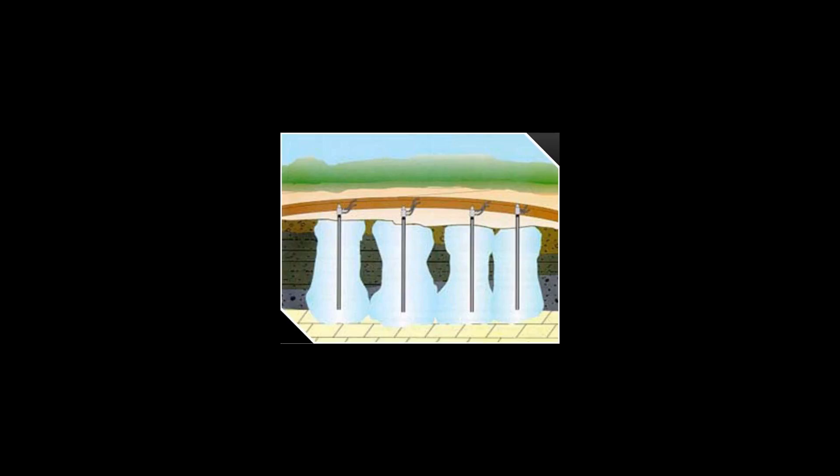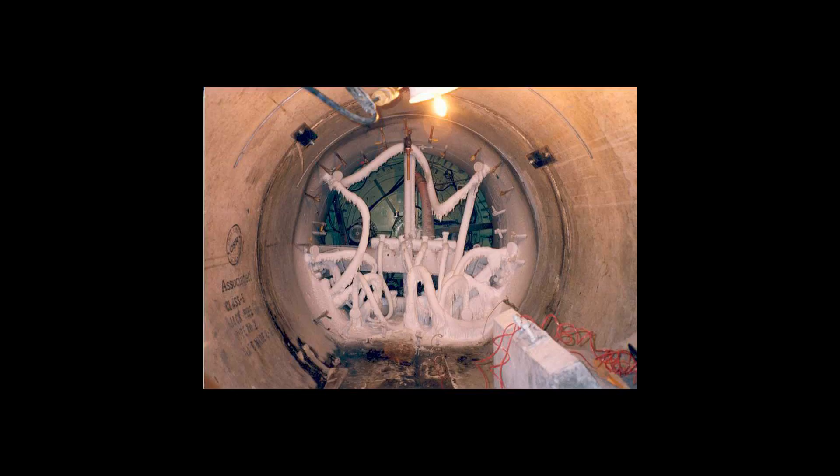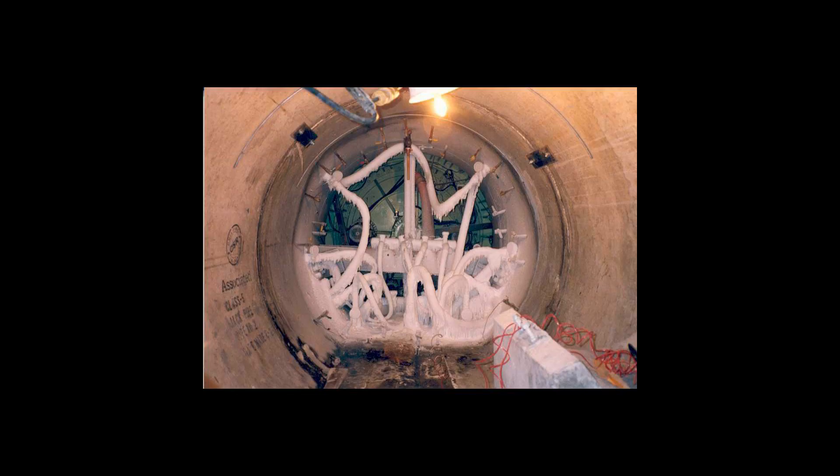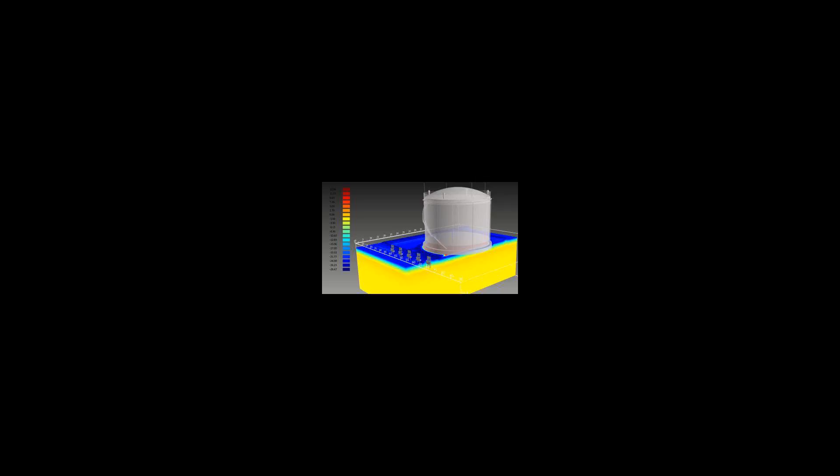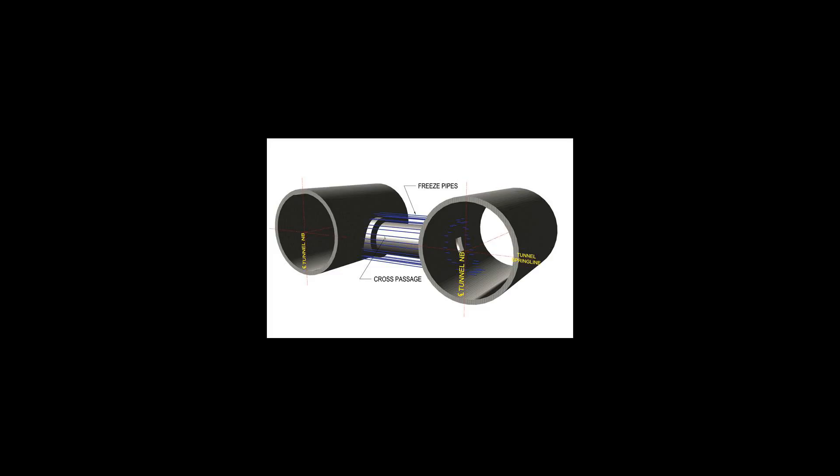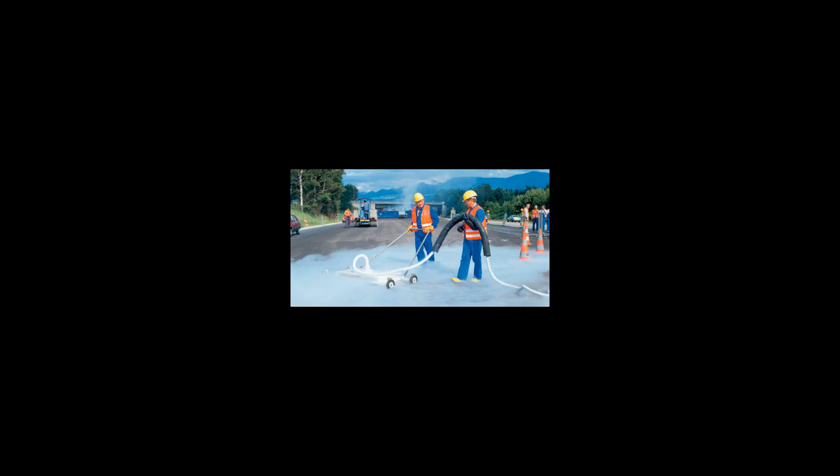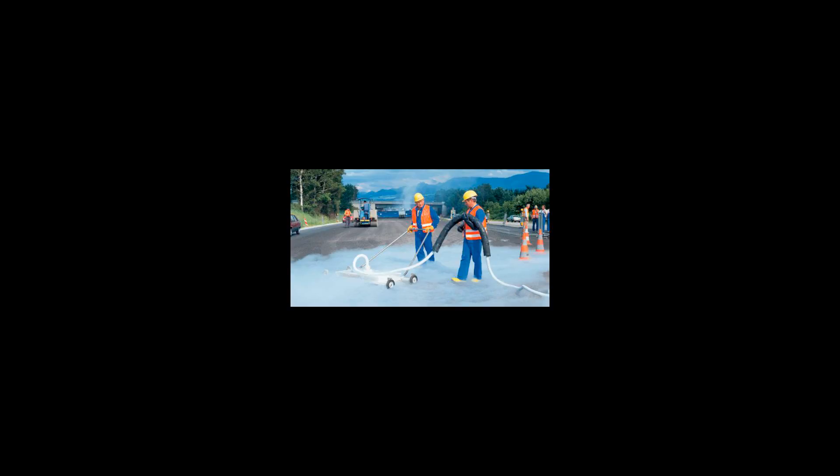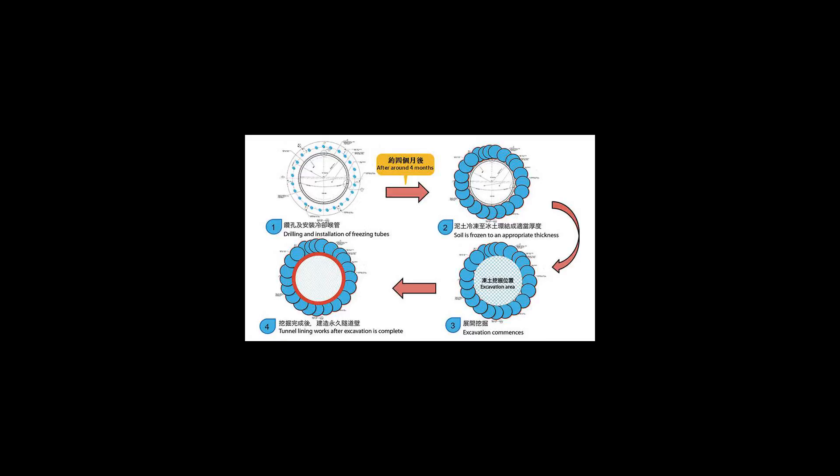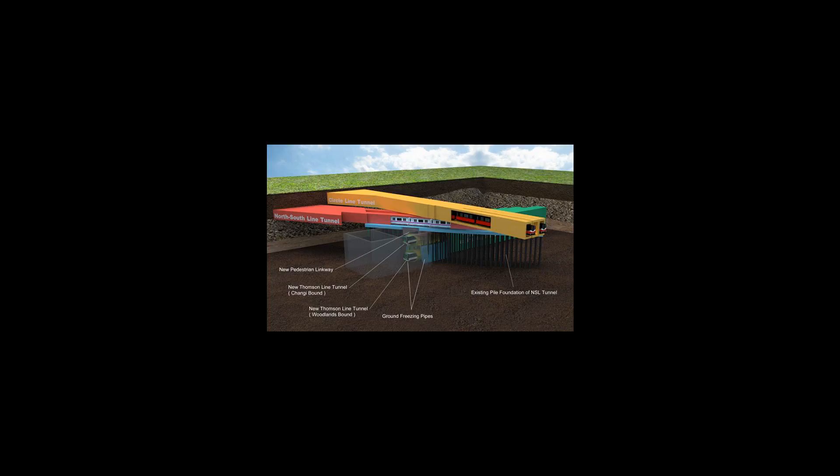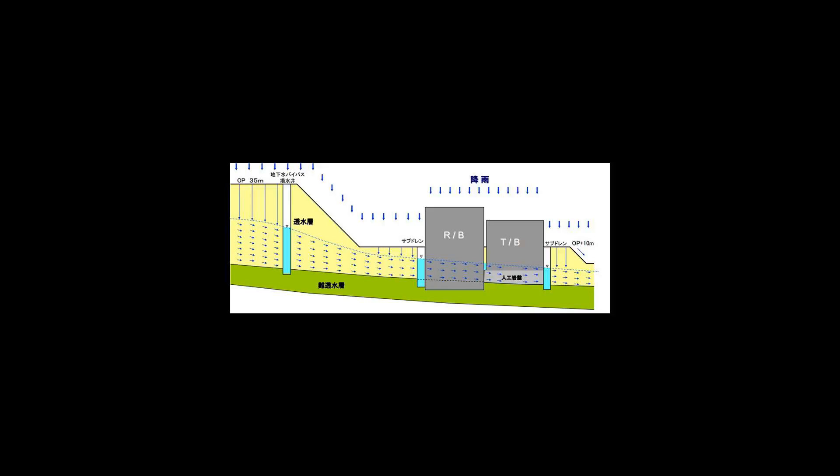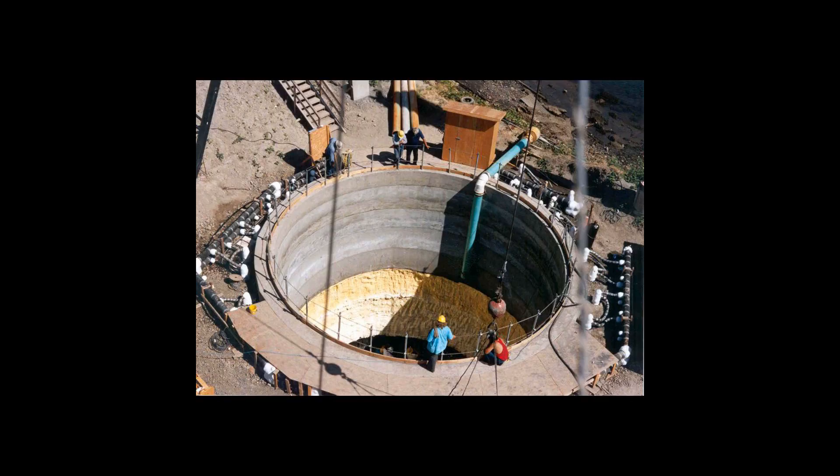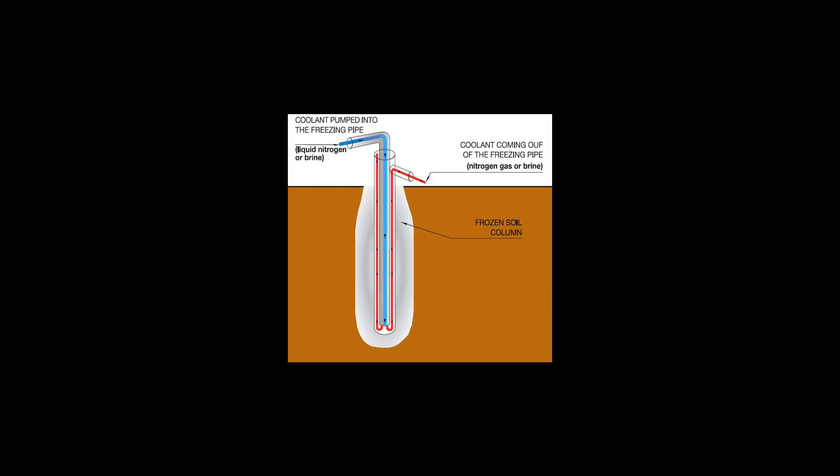These systems use ground evaporators and above-ground radiators filled with liquid refrigerant. When ambient temperatures fall below ground temperatures, the liquid vapor starts condensing in the radiator, reducing the pressure in the system causing the liquid in the evaporator to boil and evaporate. This process results in heat transfer from the ground to the air and keeps the ground in a permanent frozen state.